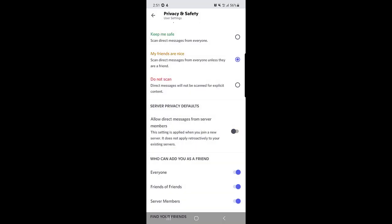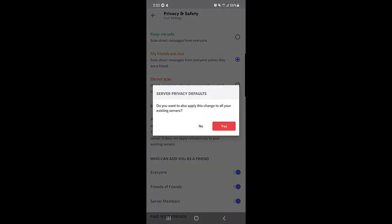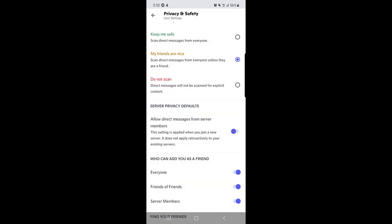So guys, if you want to enable the same option again, you need to just tap on this one and tap on yes, and then you will start receiving messages on your Discord application. So guys, this is all it takes to turn off your DMs on Discord application.